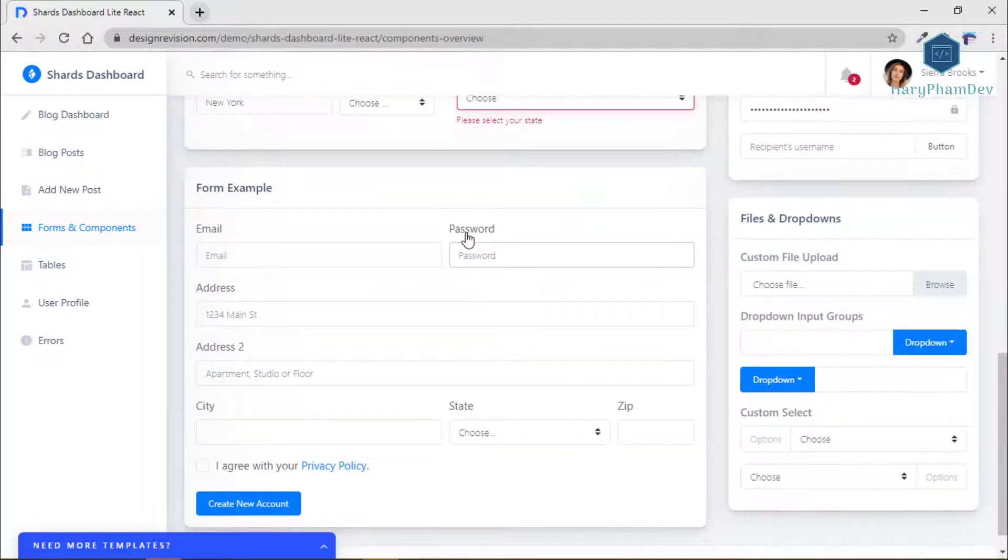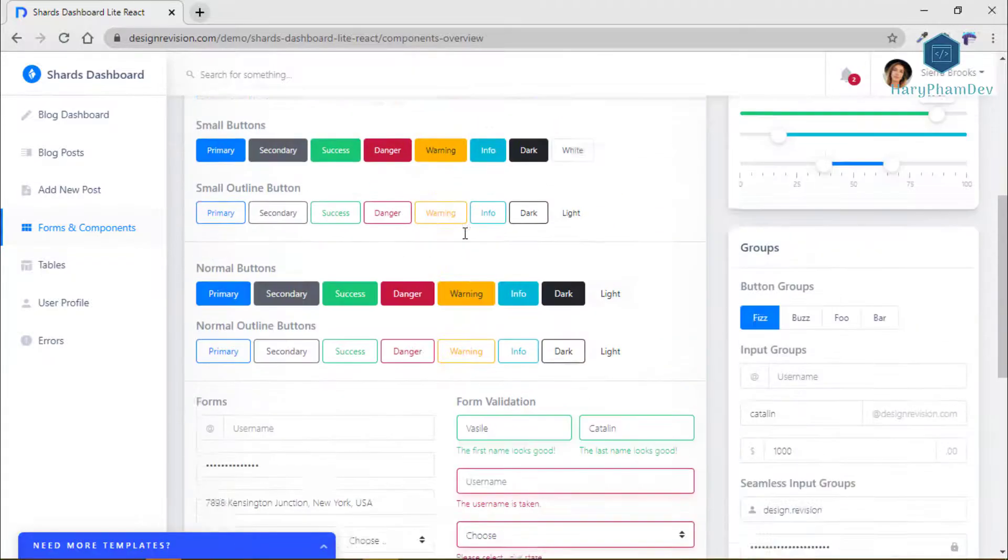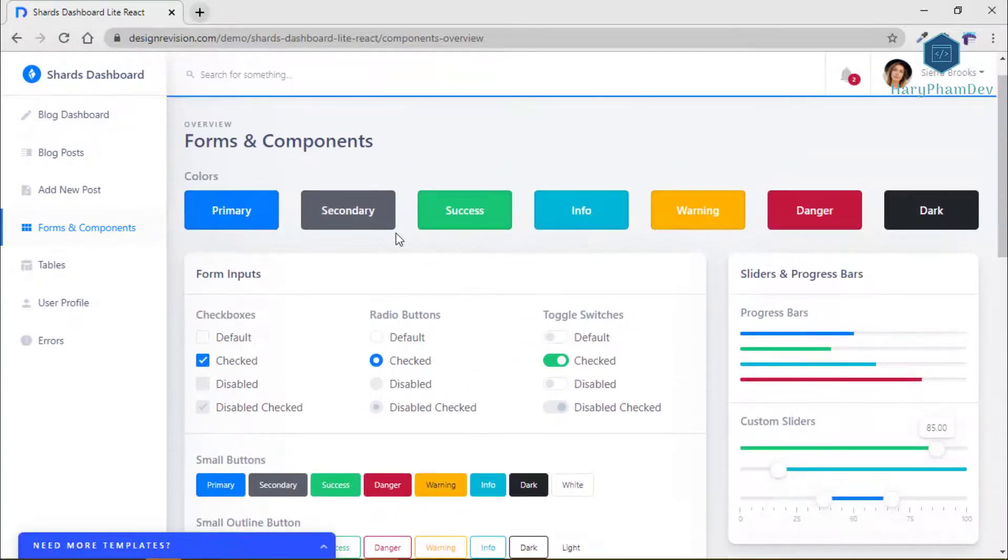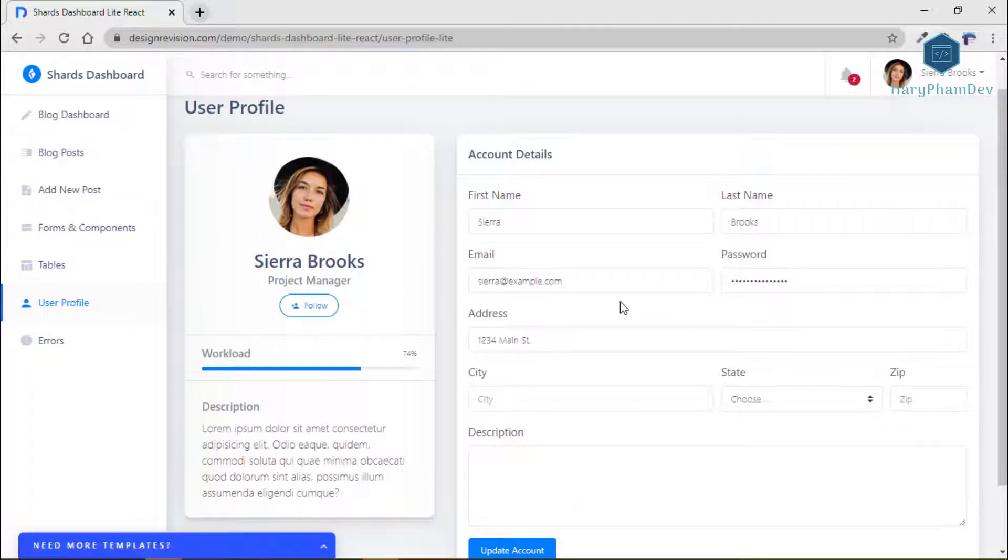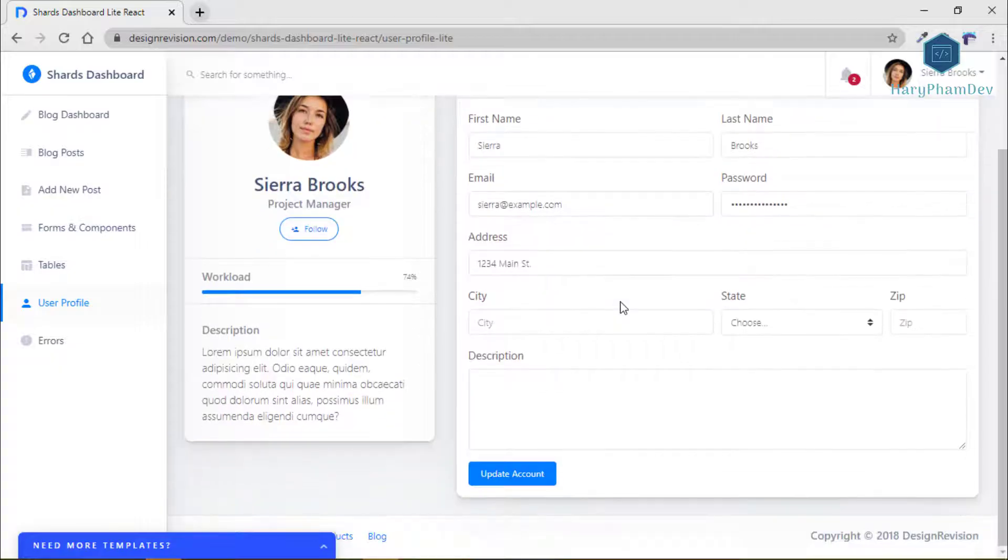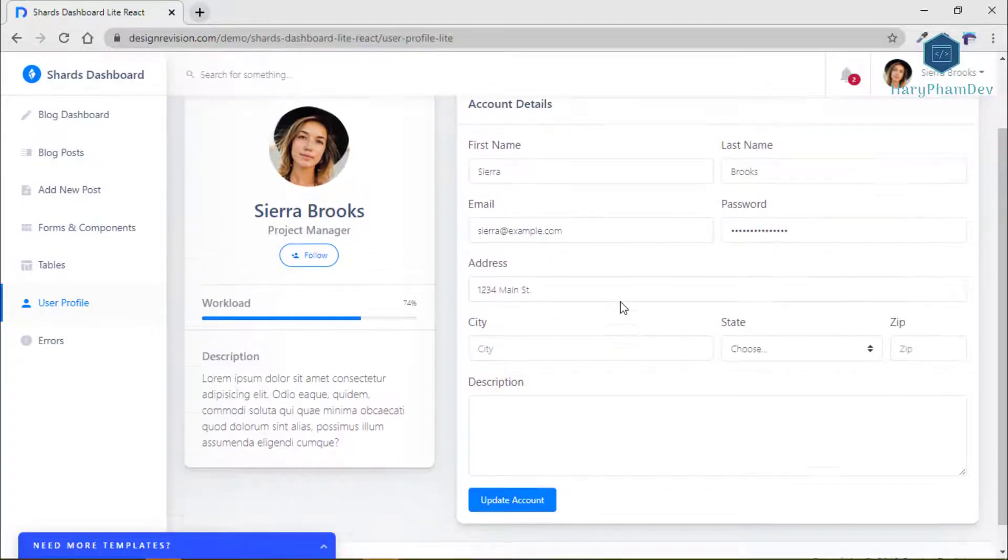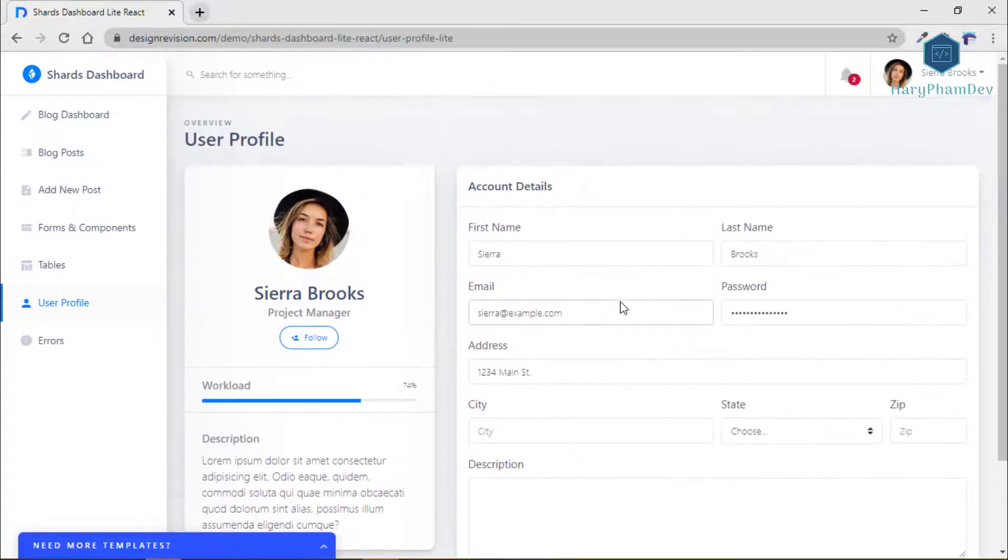Overall, if you are looking for something elegant and free for your blog, Shark Dashboard React is one of the interesting options in the market.